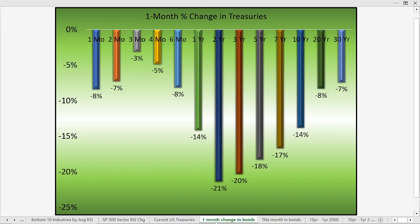This is the one-month change in yield in the bonds. Notice the 1-year bond yield is down 14% in the past 30 calendar days. The 10-year is also down 14%. Other bonds have gone down as well, some more than that, but we're going to look at the 1-year and the 10-year in particular.